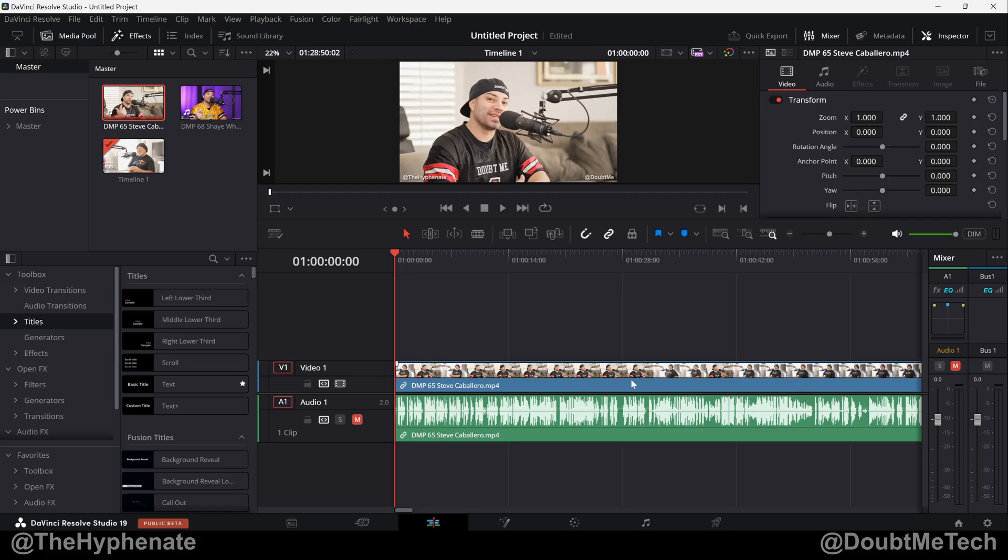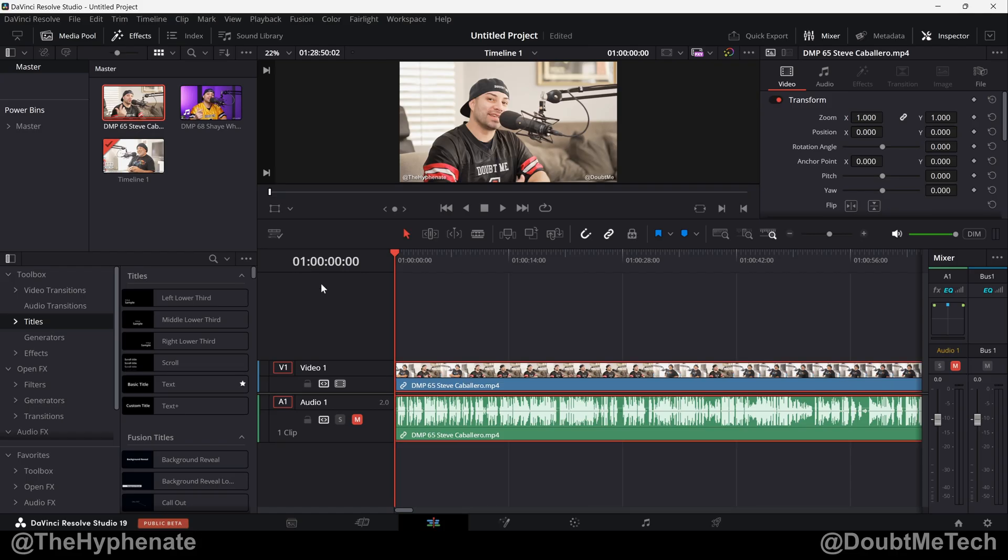But you see here on this current project, it has not updated, and that's because we changed the default value for DaVinci Resolve projects. Any previous projects will start at what you had it at before.